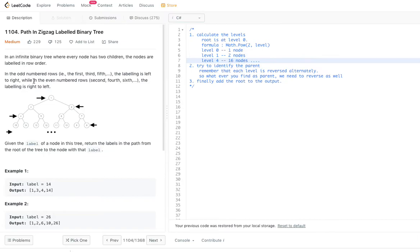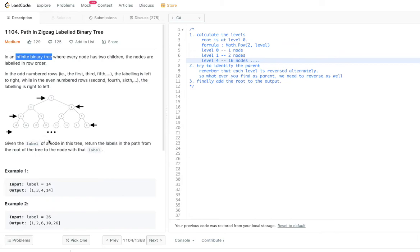Given the label of a node in the tree, return the labels in the path from the root of the tree to that node. So if you are given any label in this infinite binary tree, you are required to give a path from that label back to the root.